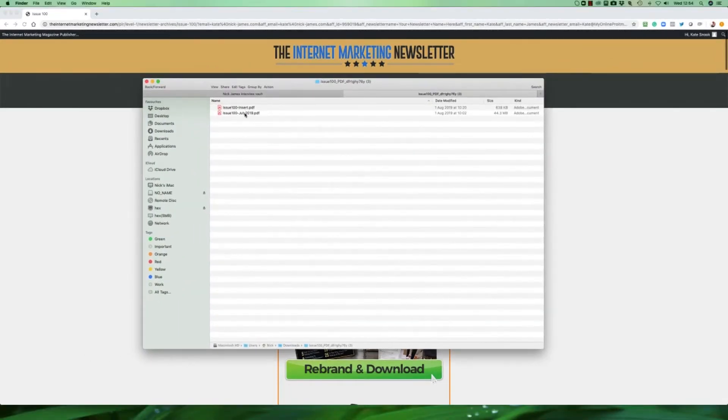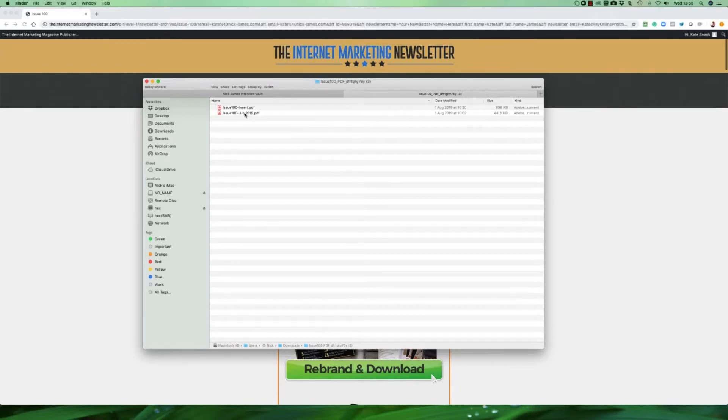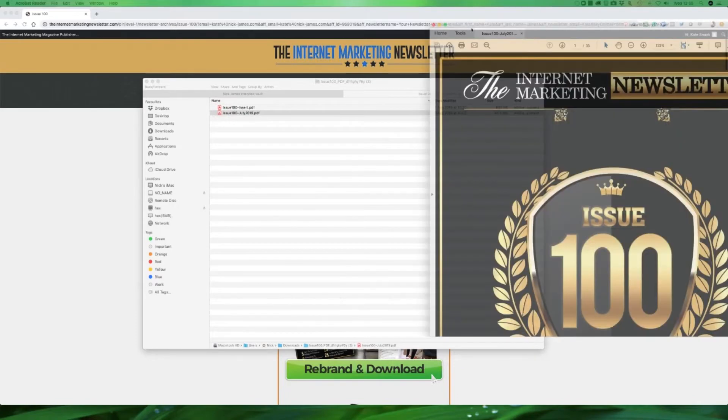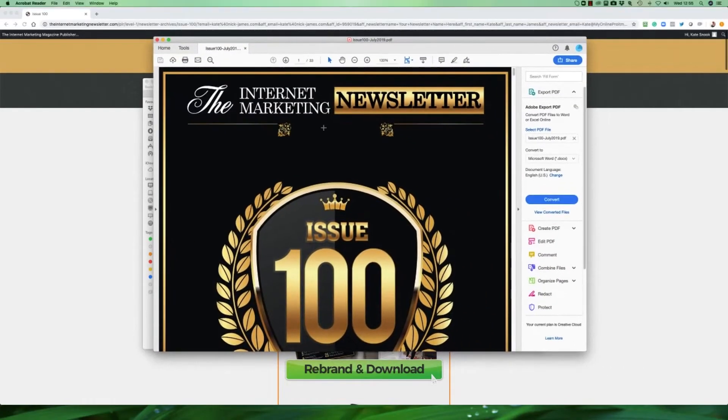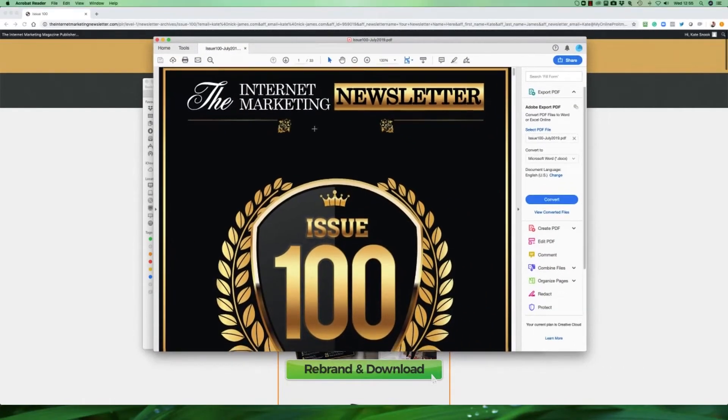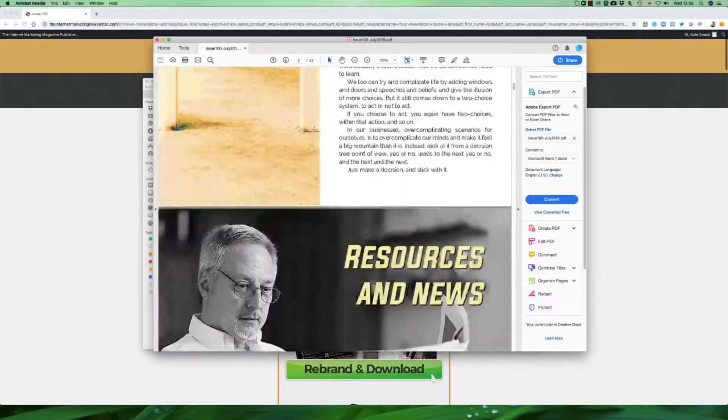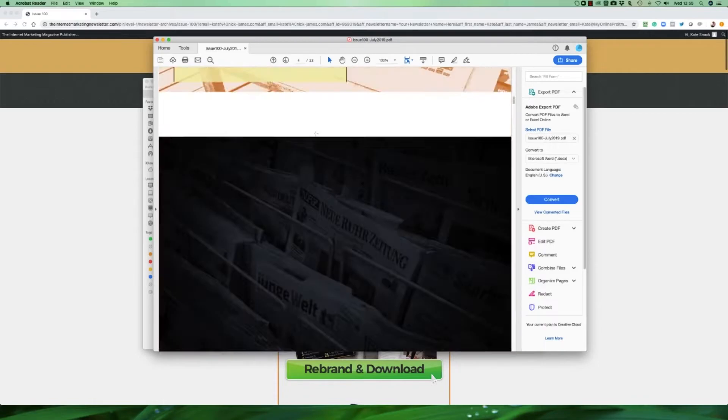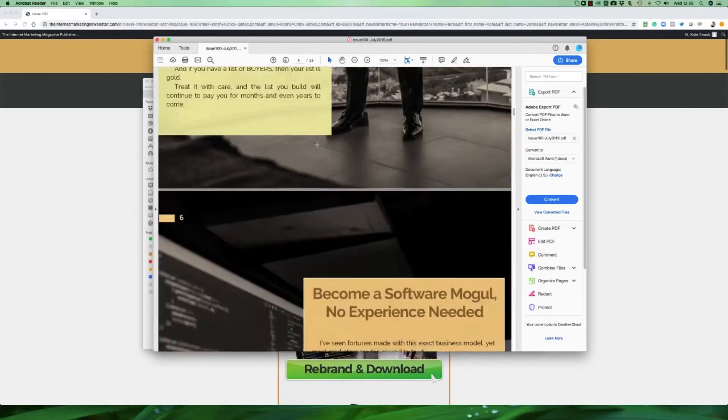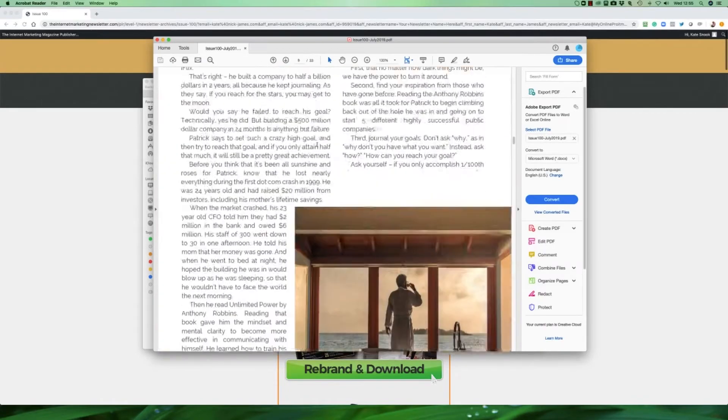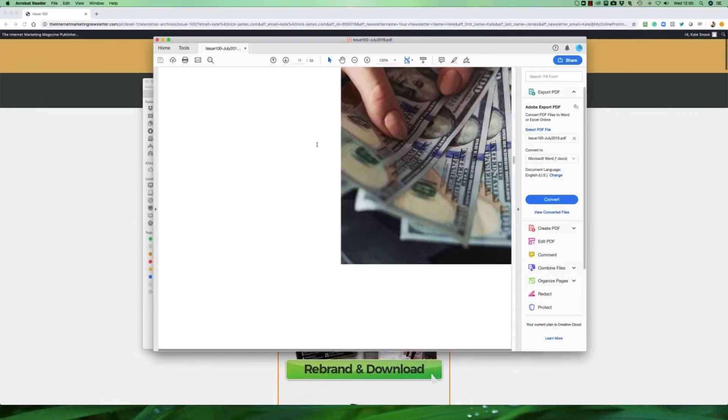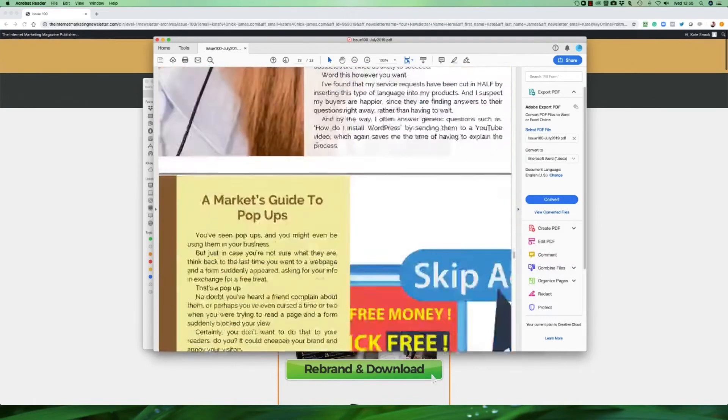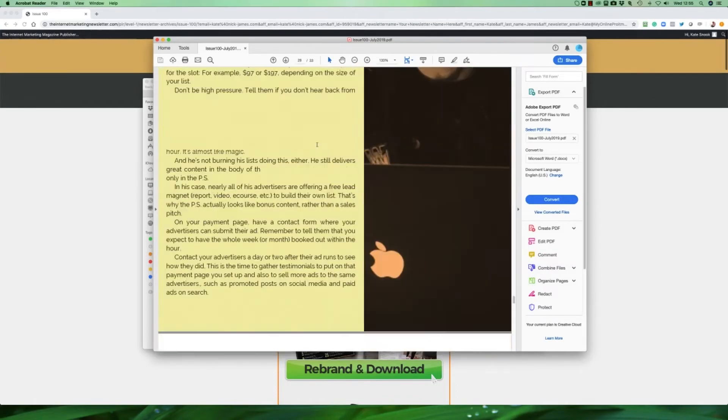So here's the file that we downloaded. Let's just open up issue 100 and this is what the PDF looks like. This is the complete newsletter as a ready to go PDF that you could distribute as is to your subscribers and your customers as you would like to.